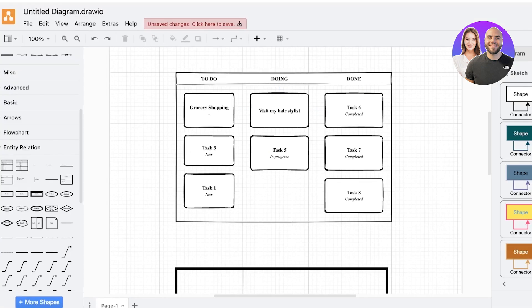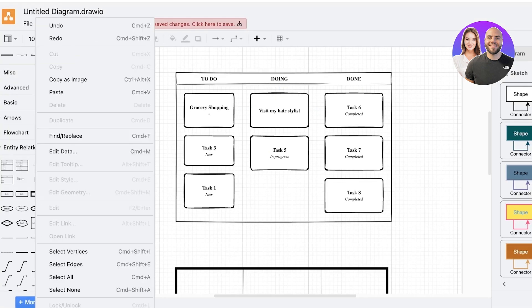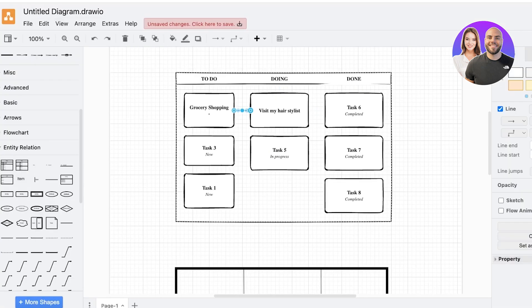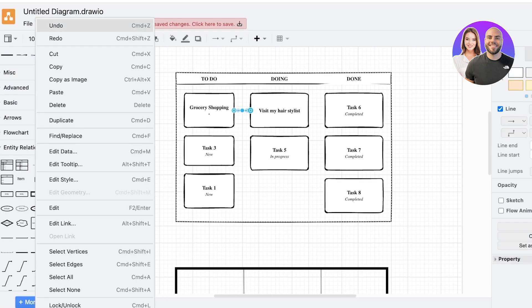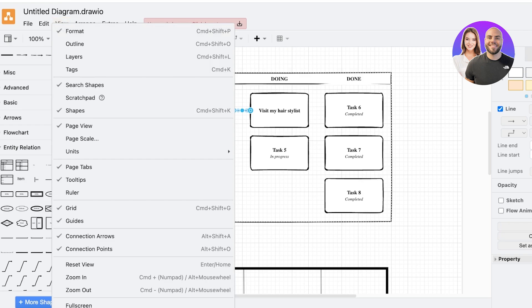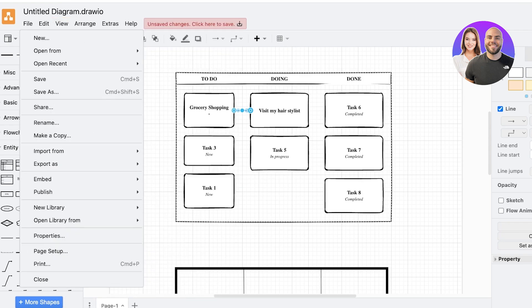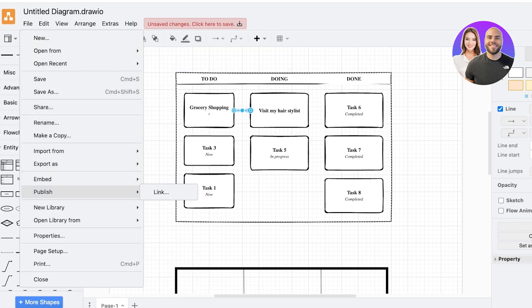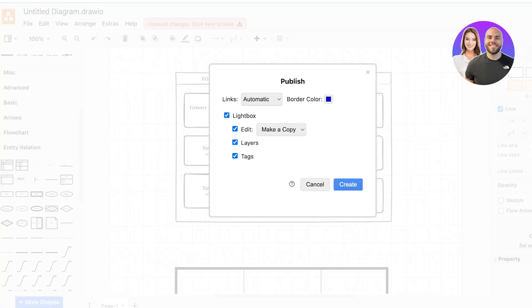Now you can either share this to a Google Drive or you also have the option to actually share a link. So if you go into view, you should be able to find either in view or in your file option the option to share or publish. Yeah, so you're going to click on publish.